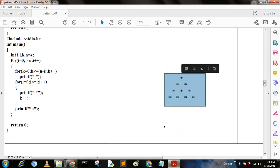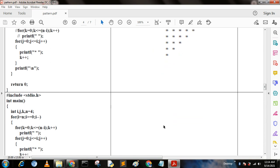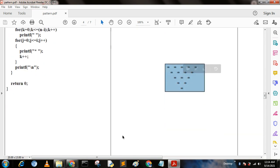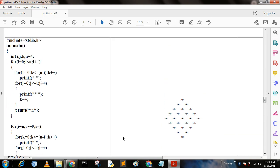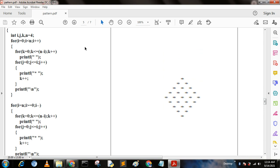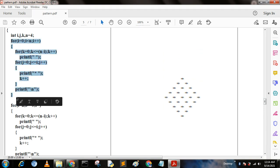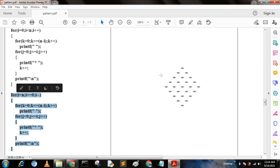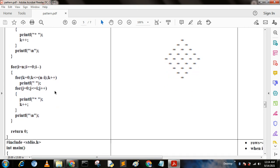When we combine the previous two programs together, we get a diamond shape. We first write the first part of the program and then the second part of the program, and when we combine them we get the diamond pattern.